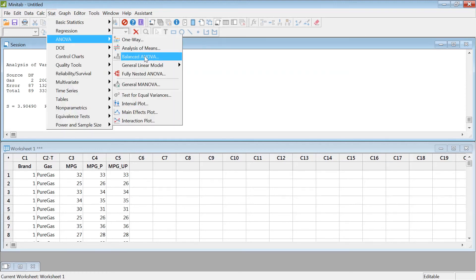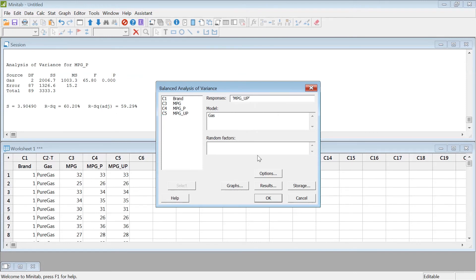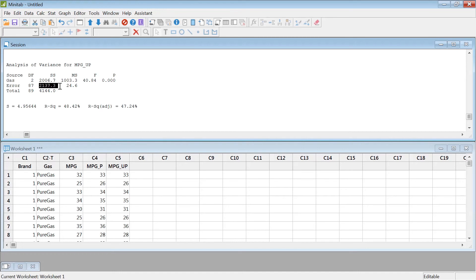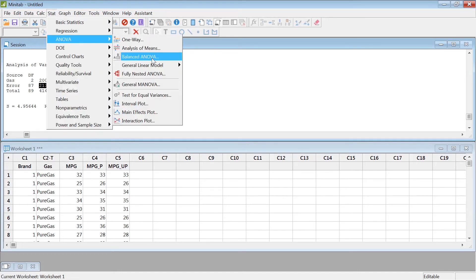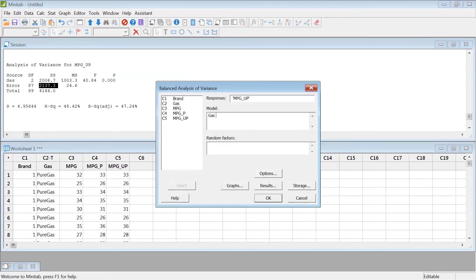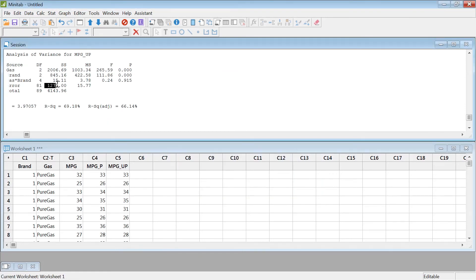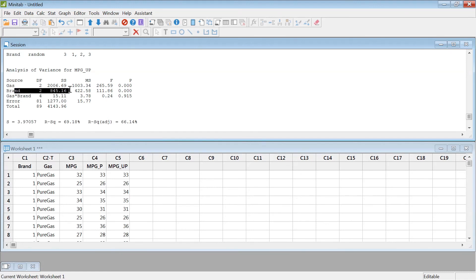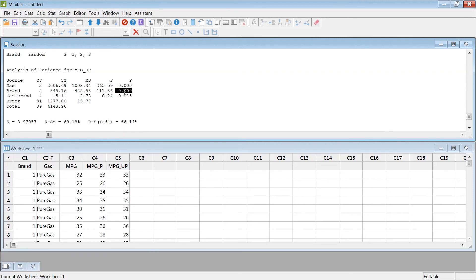Let me change the response to 'ultra premium' and hit OK — the error is 2000. Now let's run this as a block with brand as a random factor and include the interaction. The error drops to 1277, whereas when you don't consider the block the error is 2000 — a difference of over 900. Look at the block's sum of squares: 845, with a high F-value and significant p-value. One gas brand is actually significantly better than the others, so they should not be considered as blocks.